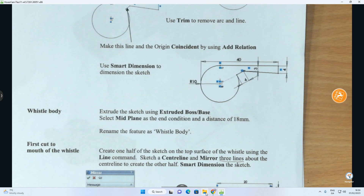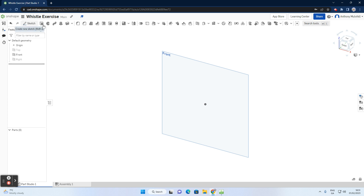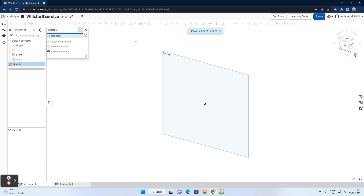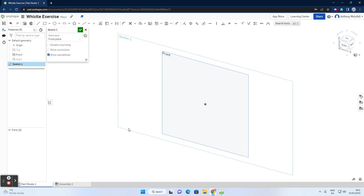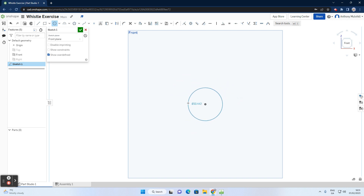We're modeling on the front plane, so I'll hide the top and right planes. Go up to Sketch, select the front plane, and you'll see the sketch window appear. I always like to model looking straight at the object, so click 'Front' on the viewing cube. Now in the active sketch, it's very important to choose Center Point Circle — not three-point or ellipse.